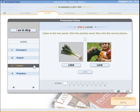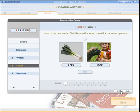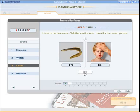Step three trains you to hear the sound clearly. The instruction can be viewed in your own language by clicking the language button. In this step, you listen to a word and decide which sound it includes. For example: 'leek' and 'eel.'